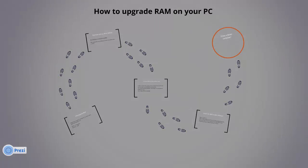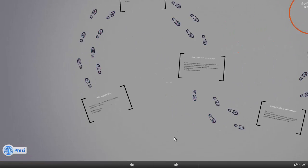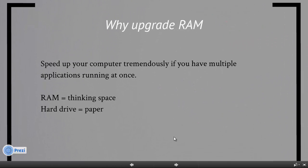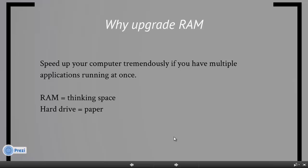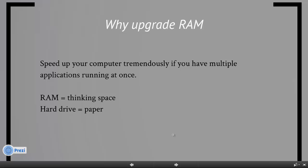Hey guys, this is Eddie the Magic Monk. Today we're going to talk about how to upgrade RAM on your PC. So the first thing is, why do we want to upgrade RAM? Well,